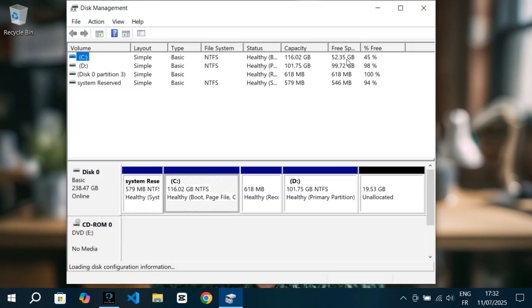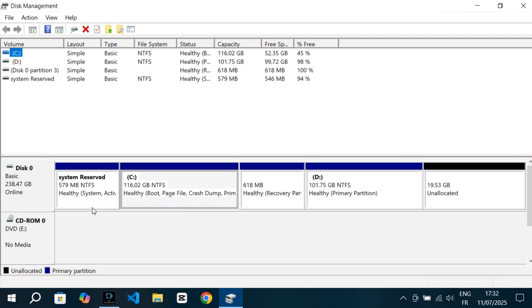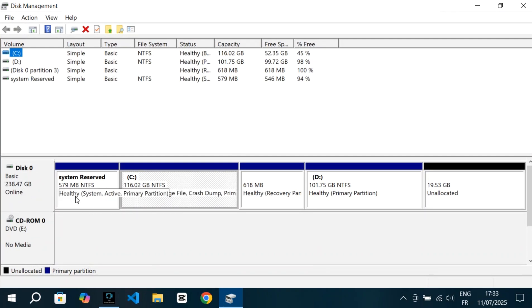Once we're inside Disk Management, you'll see a visual layout of your disk at the bottom. On my system, I have one main disk with several sections. First, there's a small partition labeled System Reserved. That's created by Windows and helps your system boot, so we leave that alone.